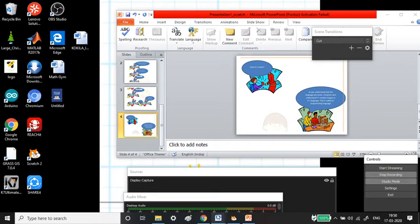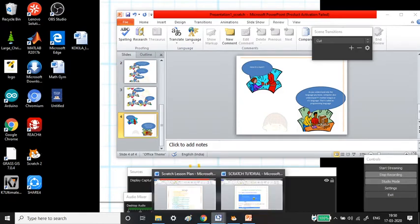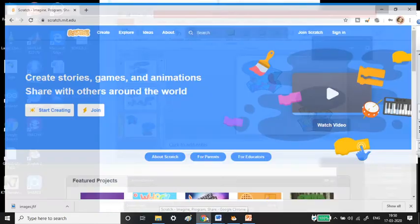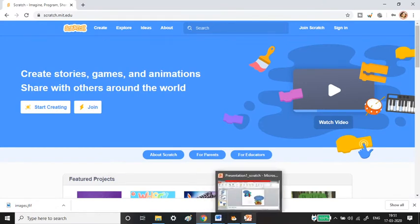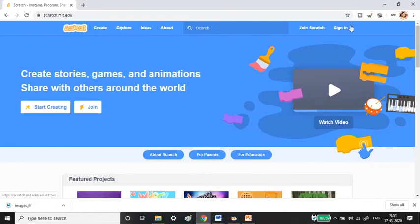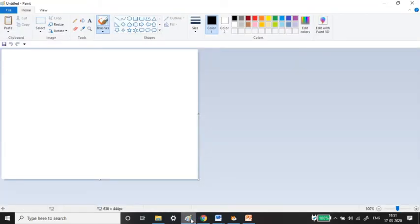Hello everyone, welcome back to Scratch tutorial. In this video I'm going to teach you the difference between Scratch editors. We have two different types: one is online and the other one is offline.